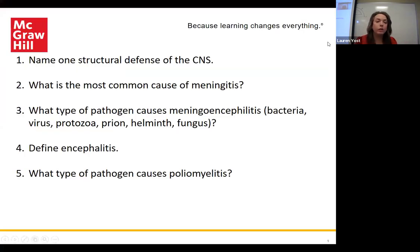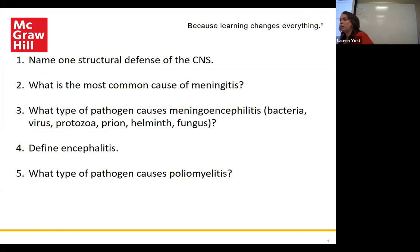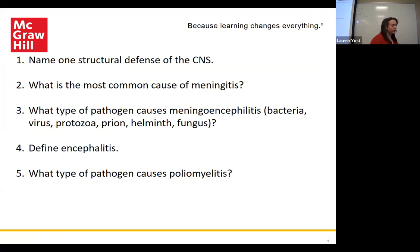Anna isn't here today — she joins online — and today was her presentation day. She was going to be covering brucellosis. I don't know a ton about it, but I will tell you guys what you need to know.